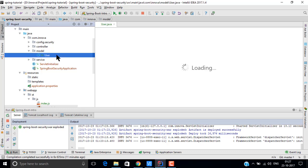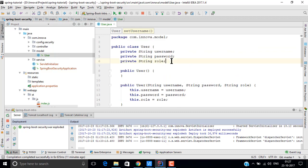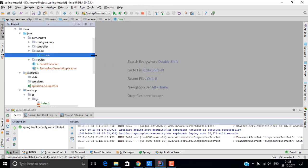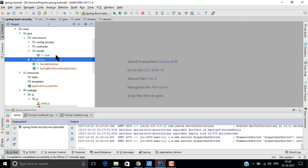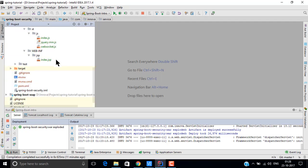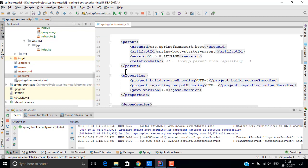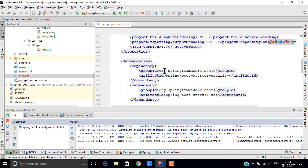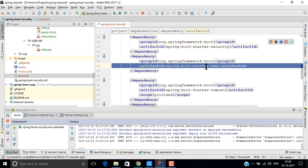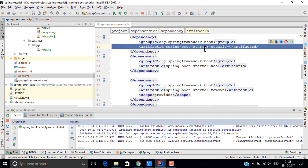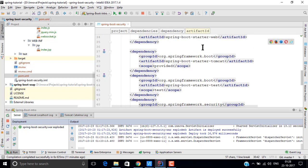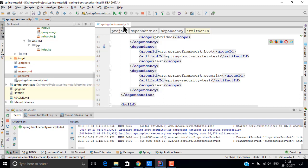First of all, we have a User model with three fields: role, username, and password. Authentication will use username and password, and the user will have a role. Today we are not using any database connection — the username and password are hard-coded — but in the future we will use a database. This tutorial is built with minimal changes needed to add database support later. In pom.xml, an extra dependency has been added: spring-starter-security, and also spring-security-test in the test scope, automatically added by IntelliJ IDEA.